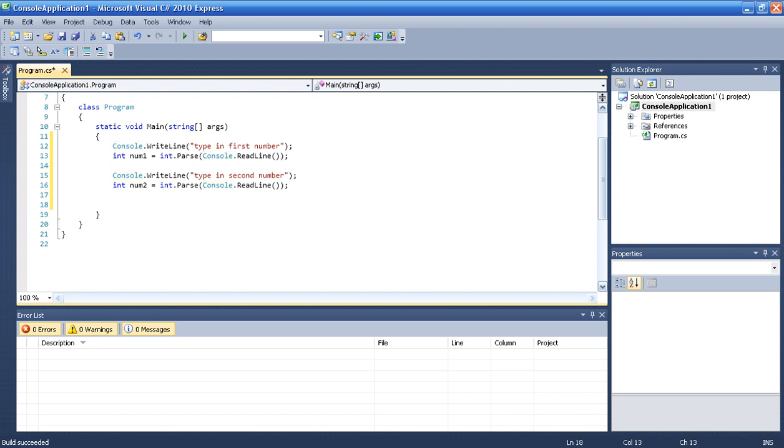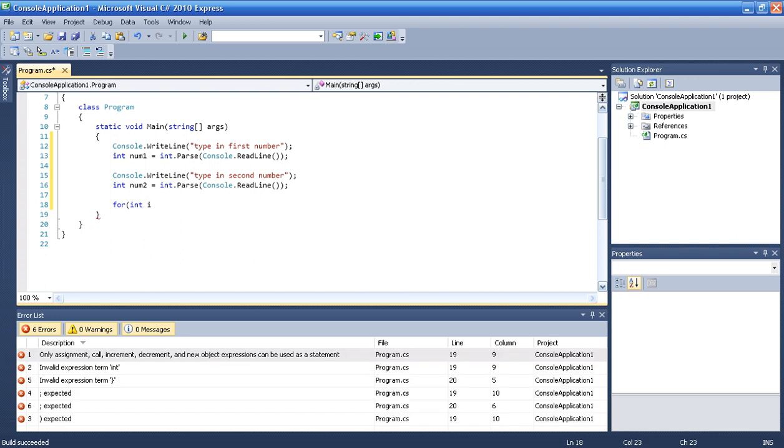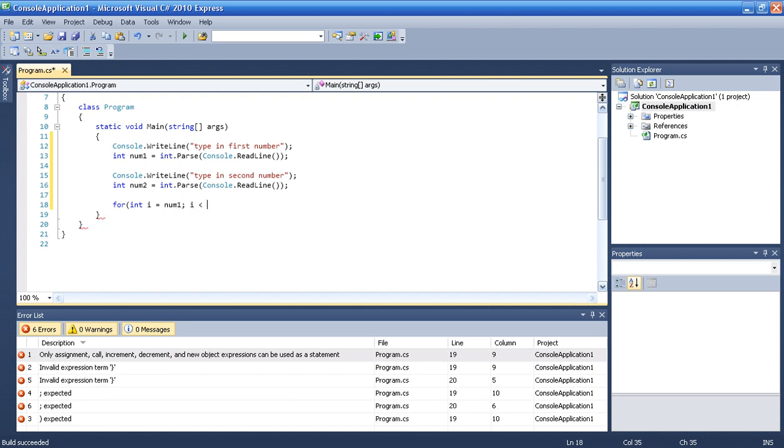So basically let's do it smart. For int i will be num1, and then we will say i will be less than num2.